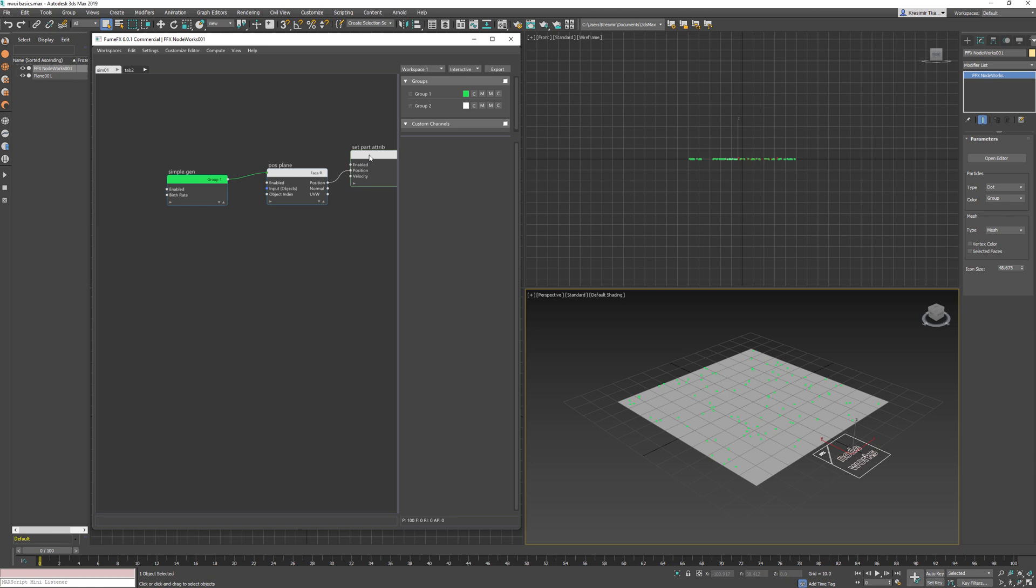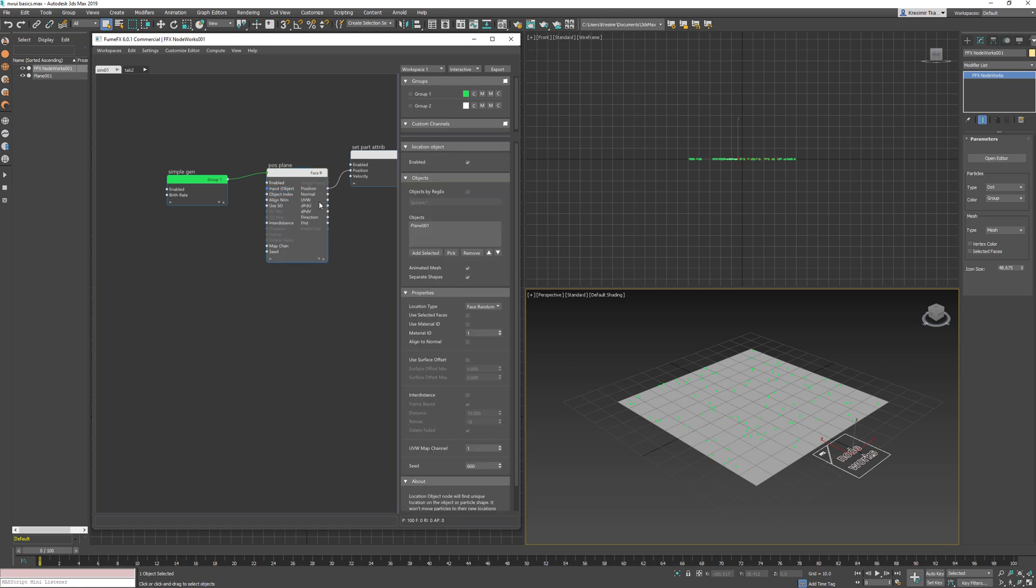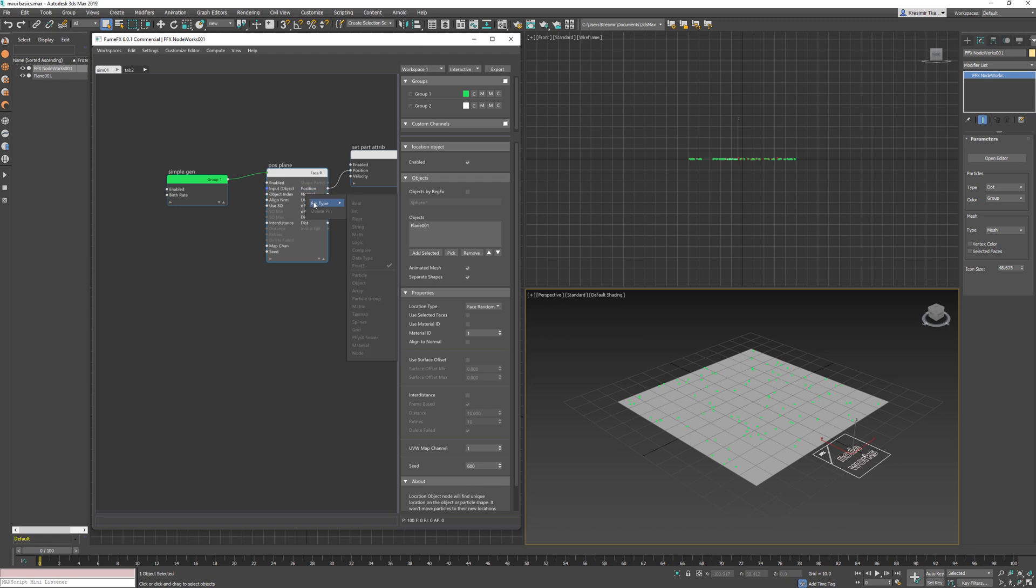As you have noticed, each node has input and output pins. Each pin represents a data type to be used on a per particle basis. If you right-click on the pin, we can change its data type. Some pins will allow data type change, but most of them do not.